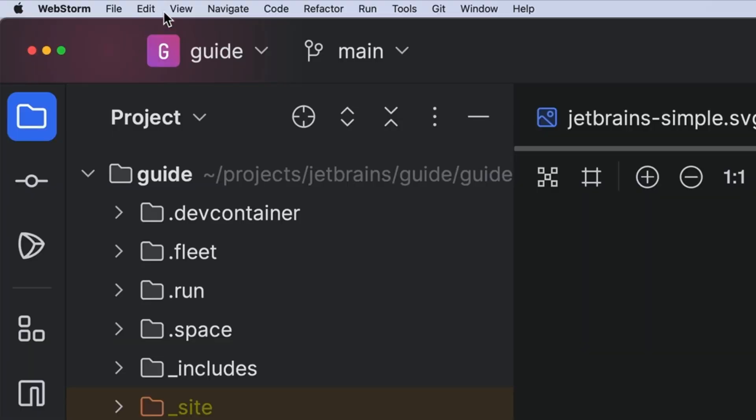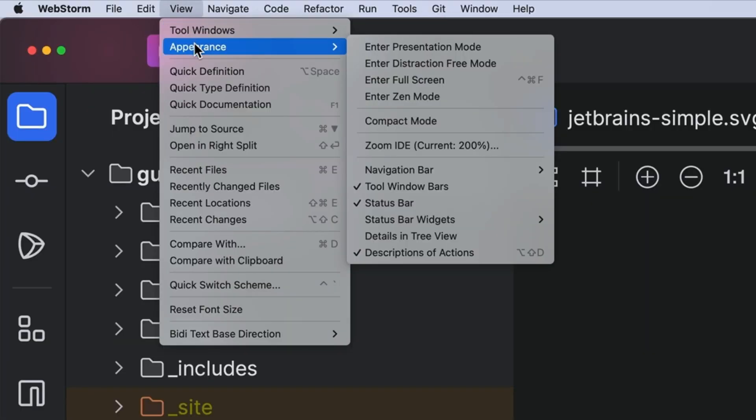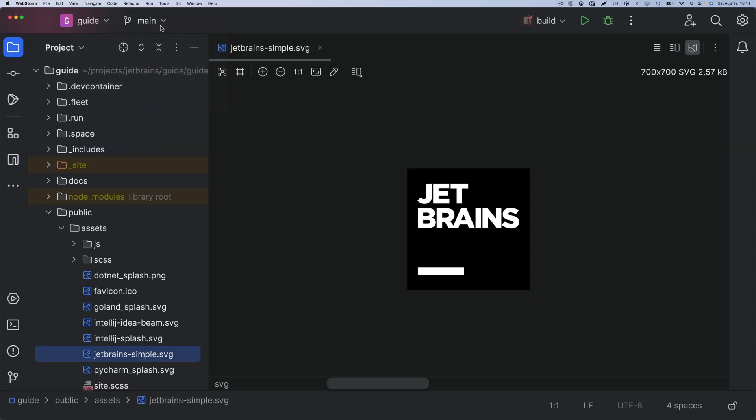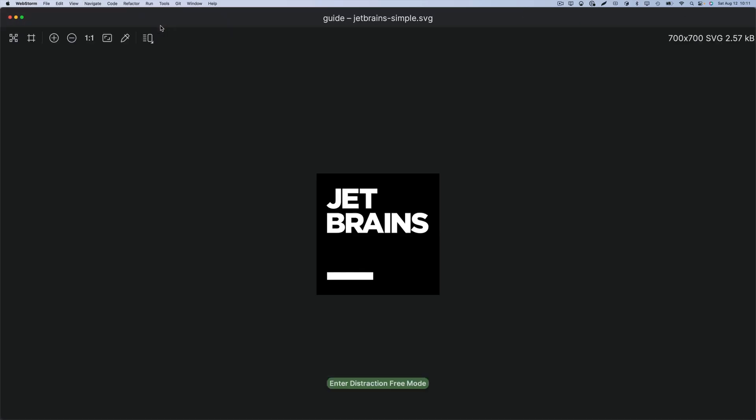You could switch to distraction free mode, but that goes a little too far. Let's turn things off, but a little more selectively.